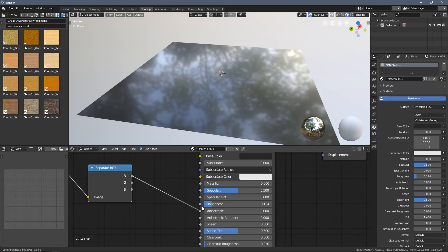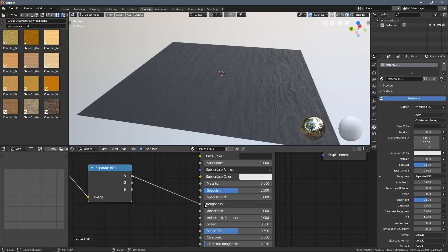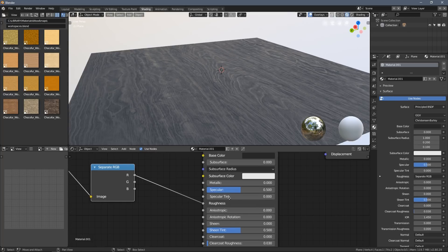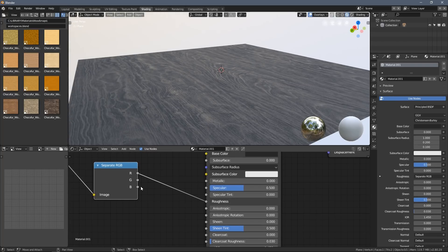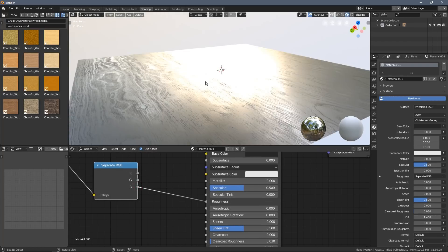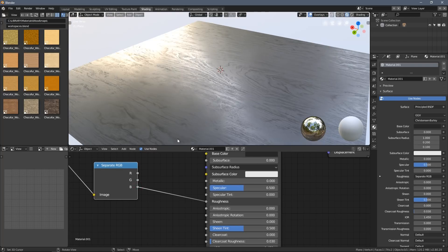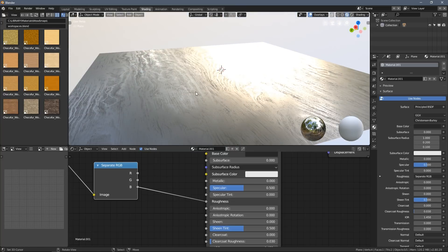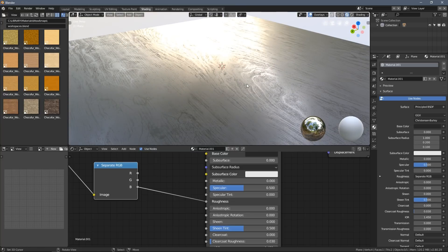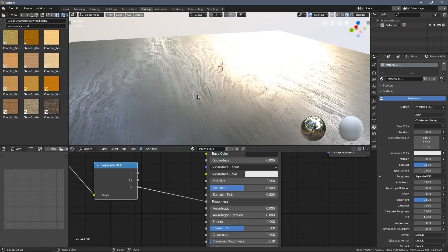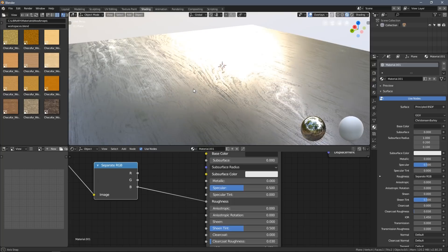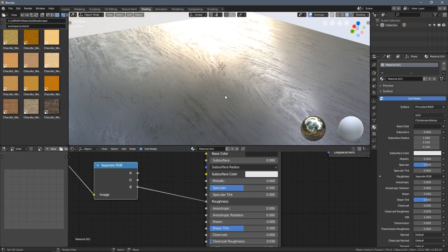So I will plug into the roughness setting here, and as you can see, the blue channel gives me pretty cool looking reflections with this bit of contrast.